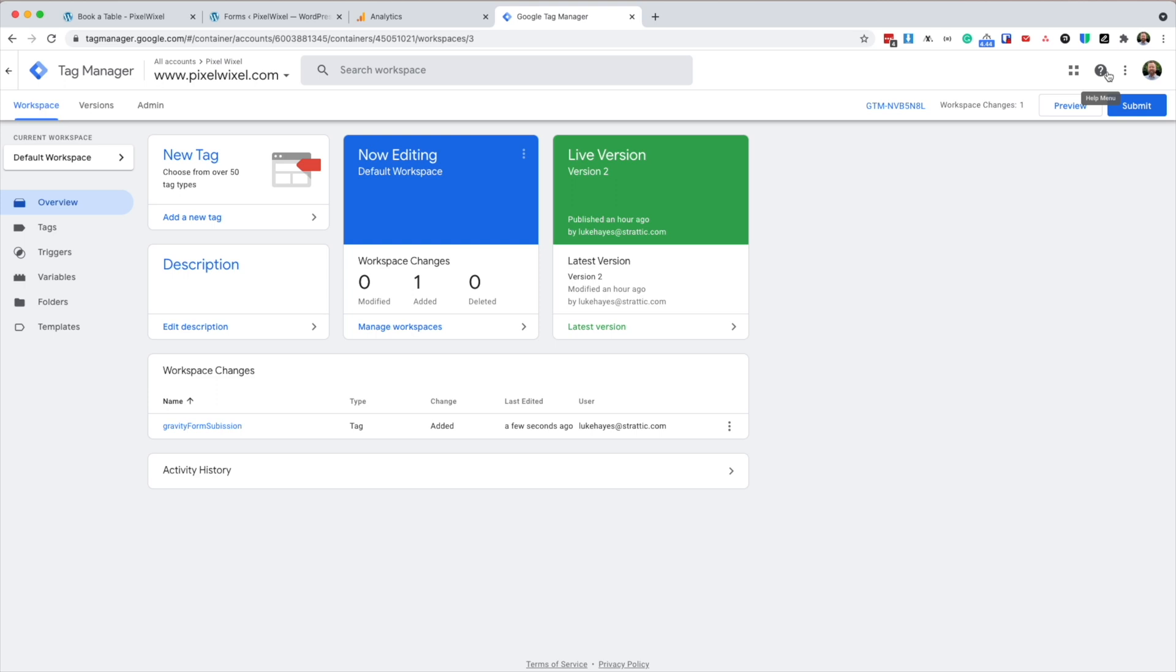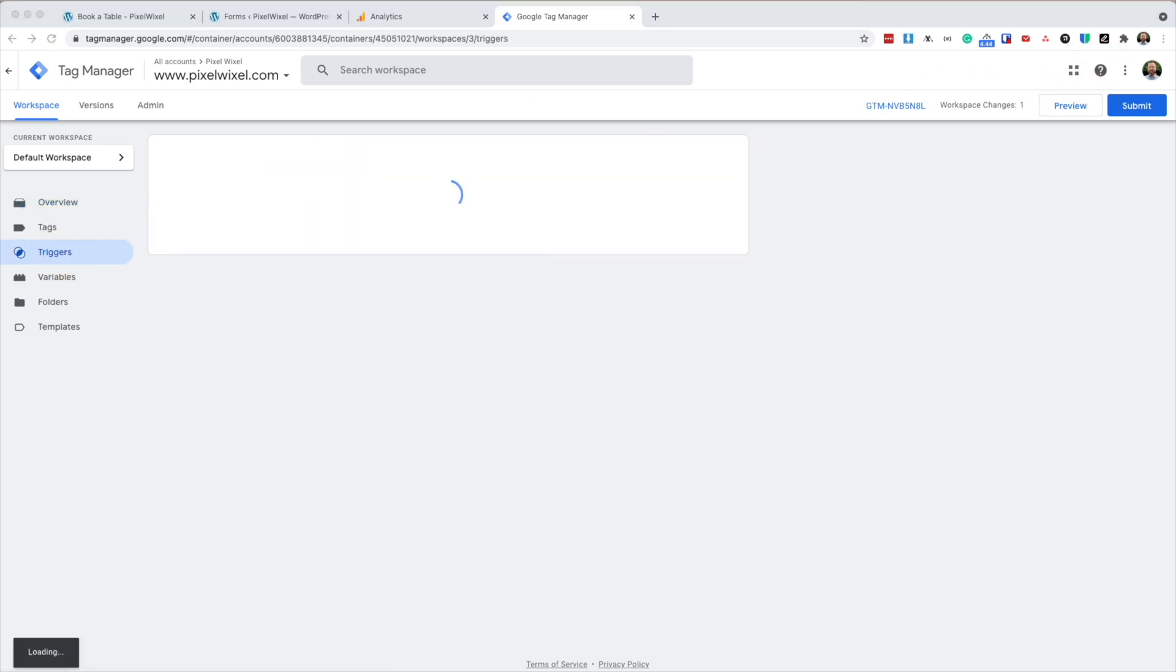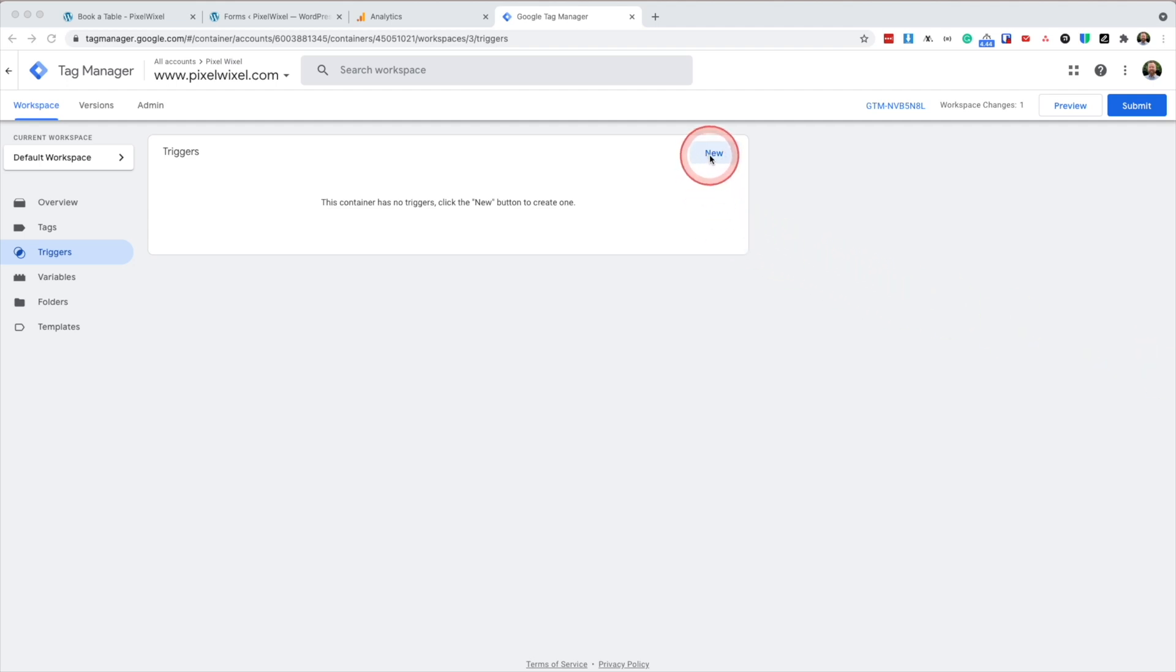Next, we're going to create a trigger. This trigger is going to look for the data layer event when the form is submitted and triggers a second Google Tag Manager tag, which we will create next. So for now, we're going to create the trigger. So we're going to go new.